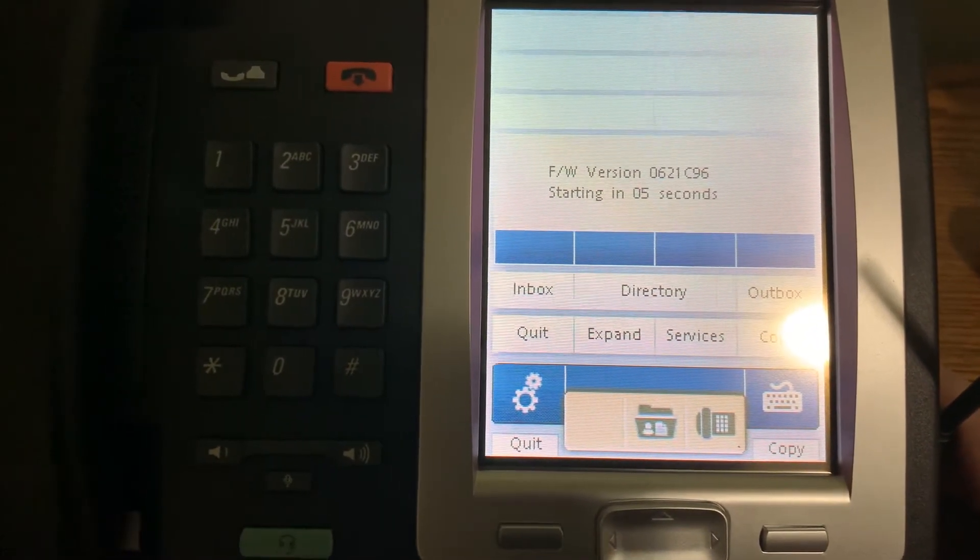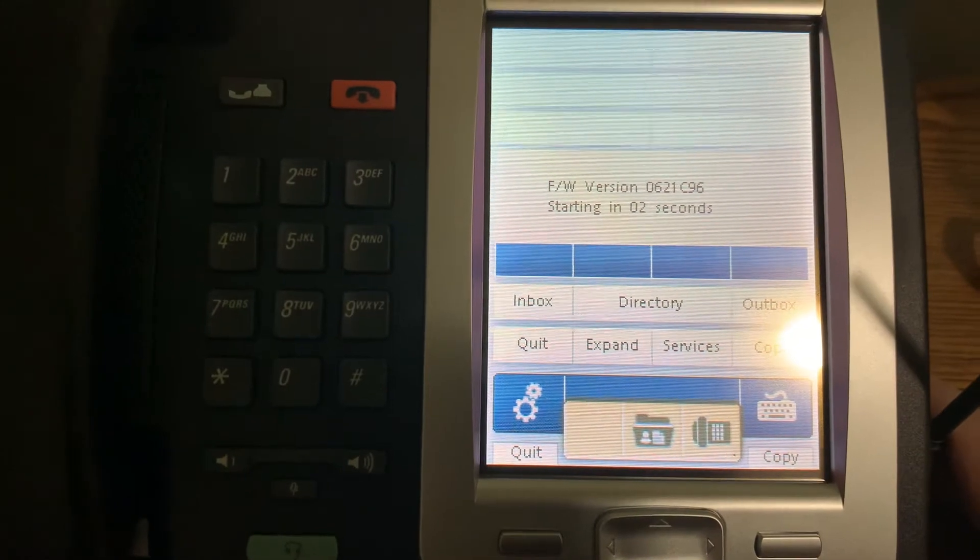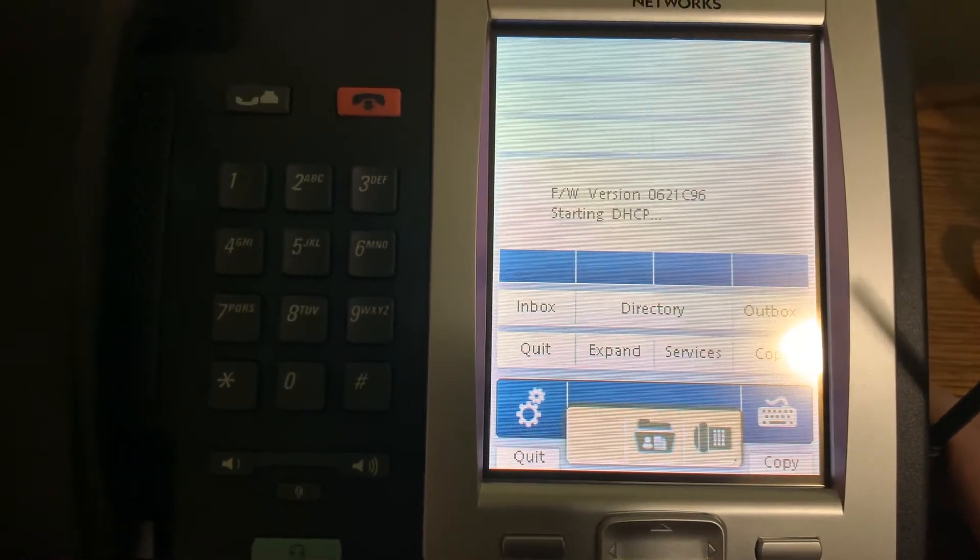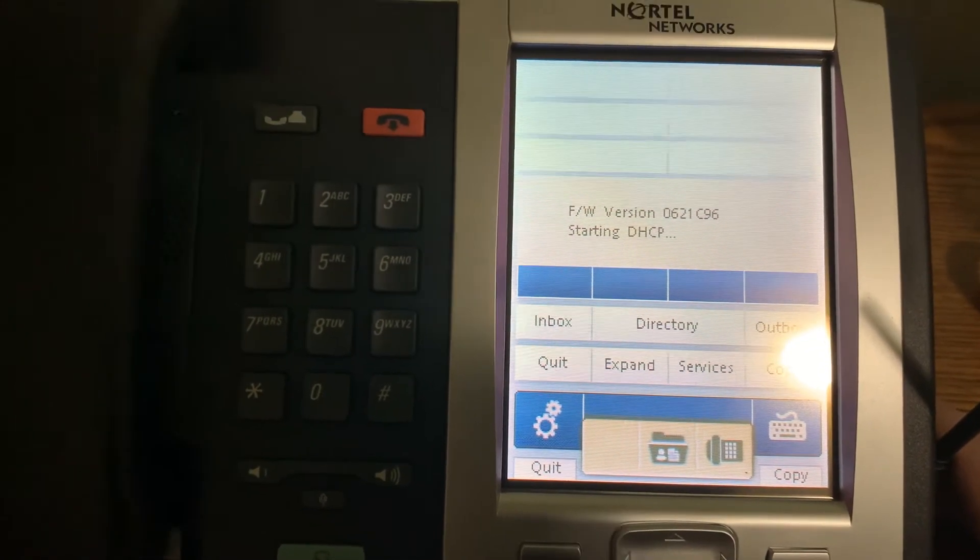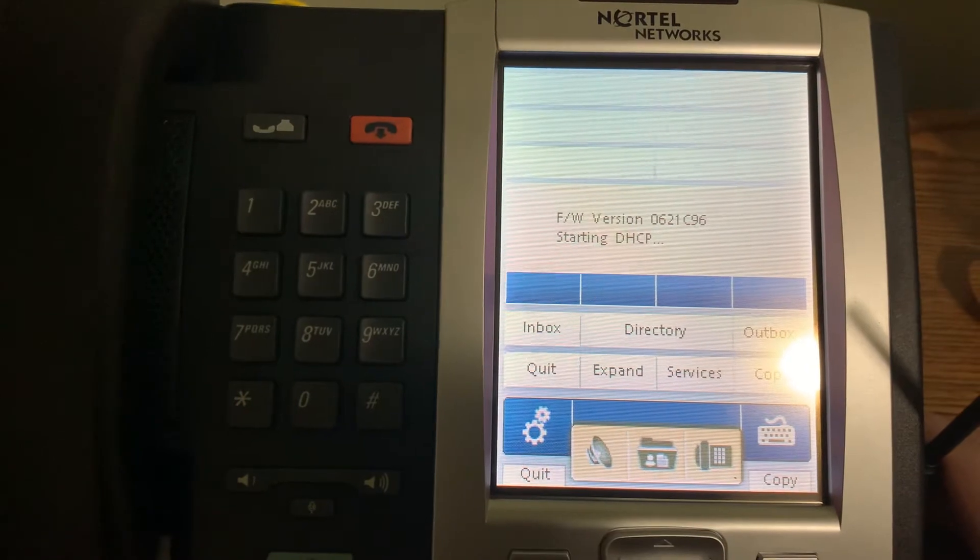Okay, they only inherited the PBX stuff and Nortel imploded after a string of accounting scandals, and depending on who you ask, possibly espionage by Huawei.